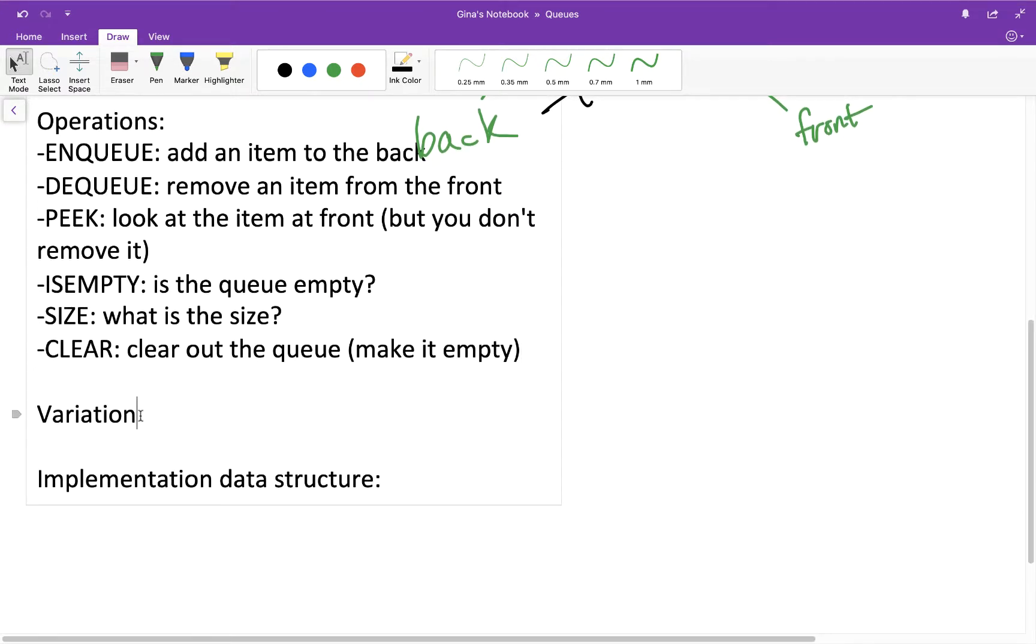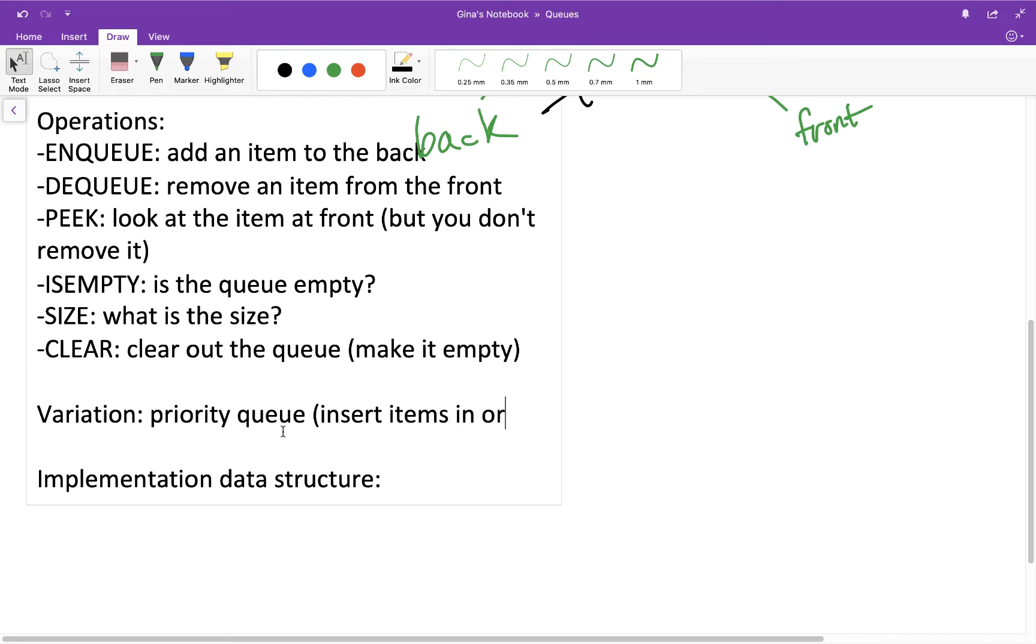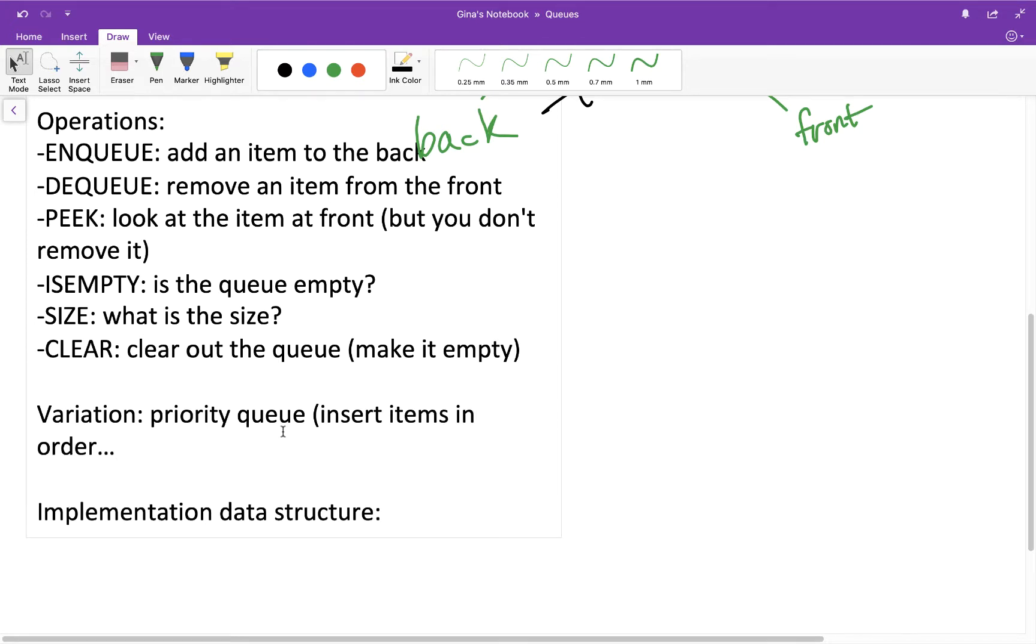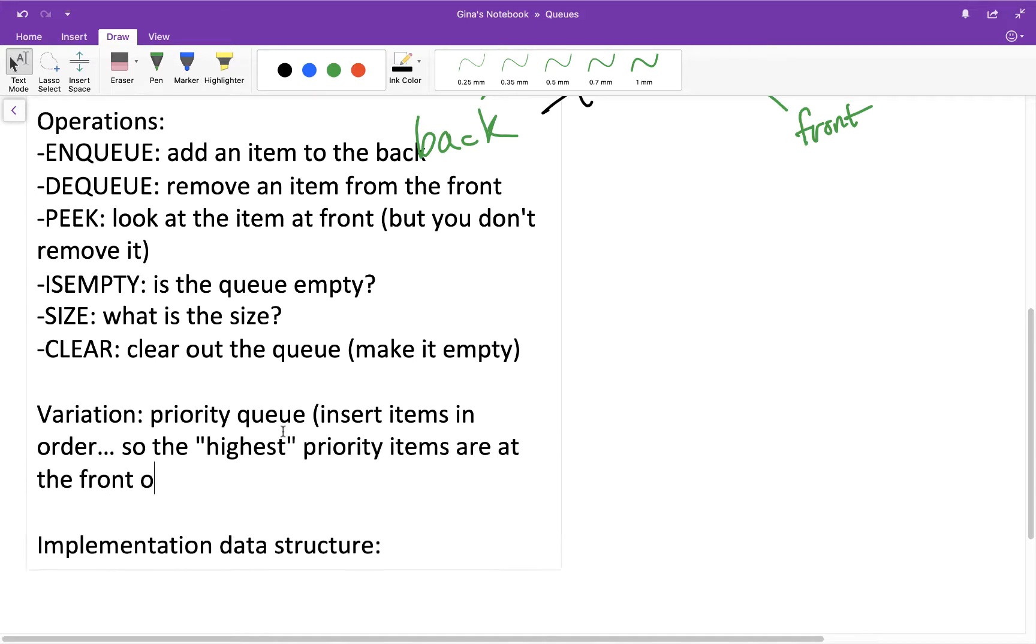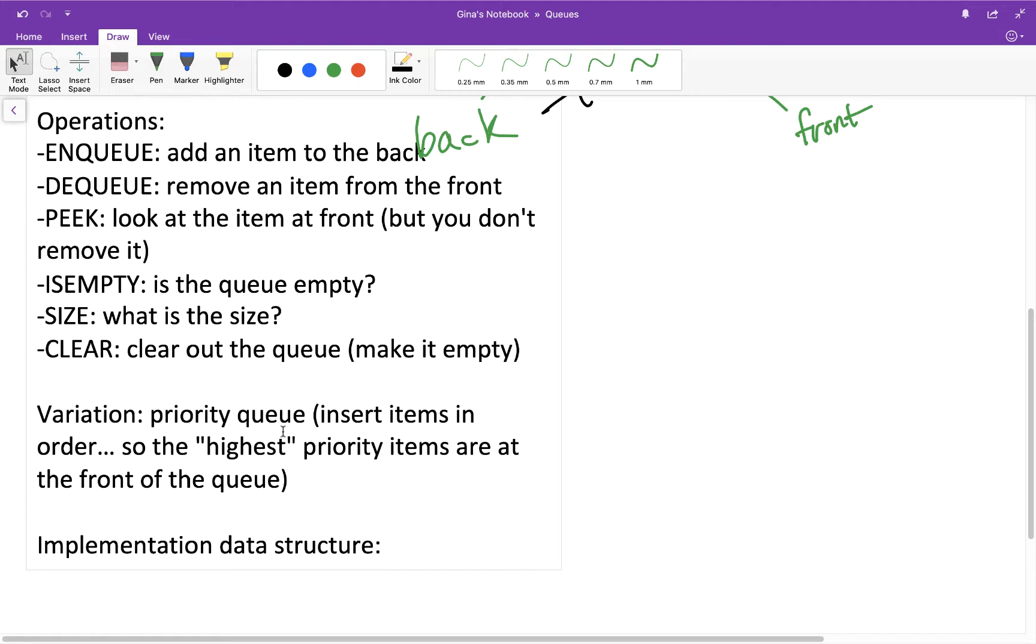All right, lastly I want to mention one common variation of a queue, which is called a priority queue. So with a priority queue, you insert items in order. Why would you do this? So the highest priority items are at the front of the queue, and thus they're going to be dequeued first. So here's an example of this. If you think about maybe an emergency room or you think about maybe urgent care, right? Let's say you show up with a bee sting, okay? And maybe there's like two or three other people in front of you. That's fine. You're just kind of low priority. You get into the back of the queue.